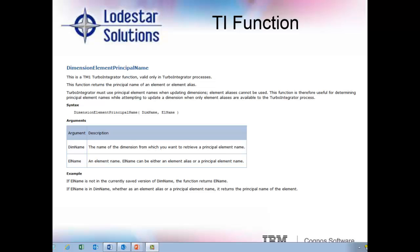TI processes can still load data based on an alias of an element. However, I have been running into TM1 just not listening to the alias. If your data source only has the element alias provided, simply create a new variable off the alias and use this function to derive the principal element name to use instead.